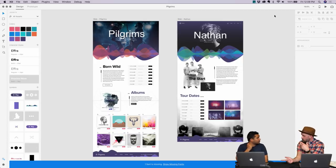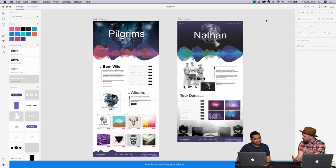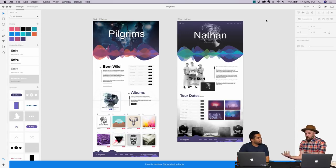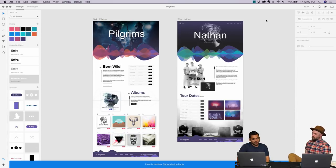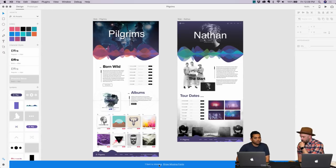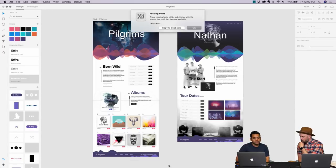I want to show a quick tip on managing missing fonts with XD and actually resolving them. This is really handy especially now that we just launched the import features — you can take your Photoshop document or your Sketch document and convert them into XD. Things can be lost in translation there. Here in this document you can see a message at the bottom that says one font is missing. I'll go ahead and say show me the missing font — the name is 'Cust.' Now I need to figure out where it's used before I choose to replace it.